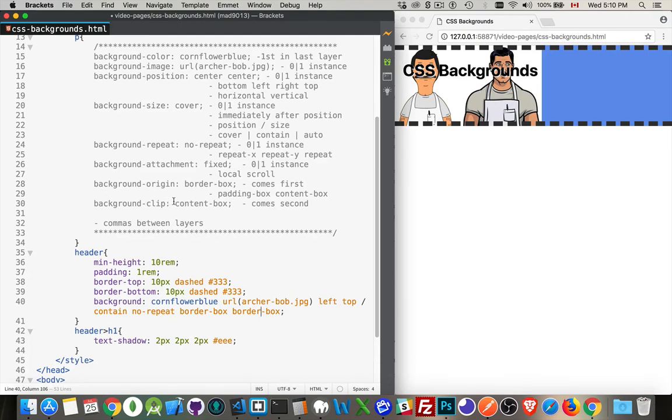You've got the three boxes - border, padding, content. It's just a question of where you want the color to show up, where you want your images to show up.